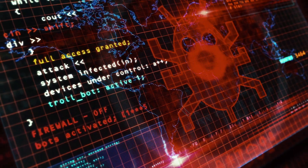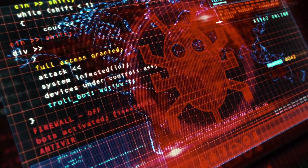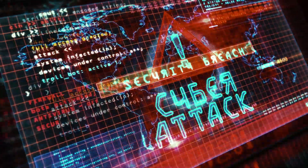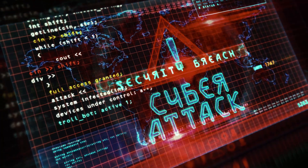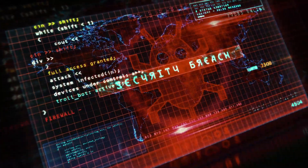Hey everyone, welcome back. In today's video, we're going to be talking about a certain type of cyber attack known as a zero-day attack.